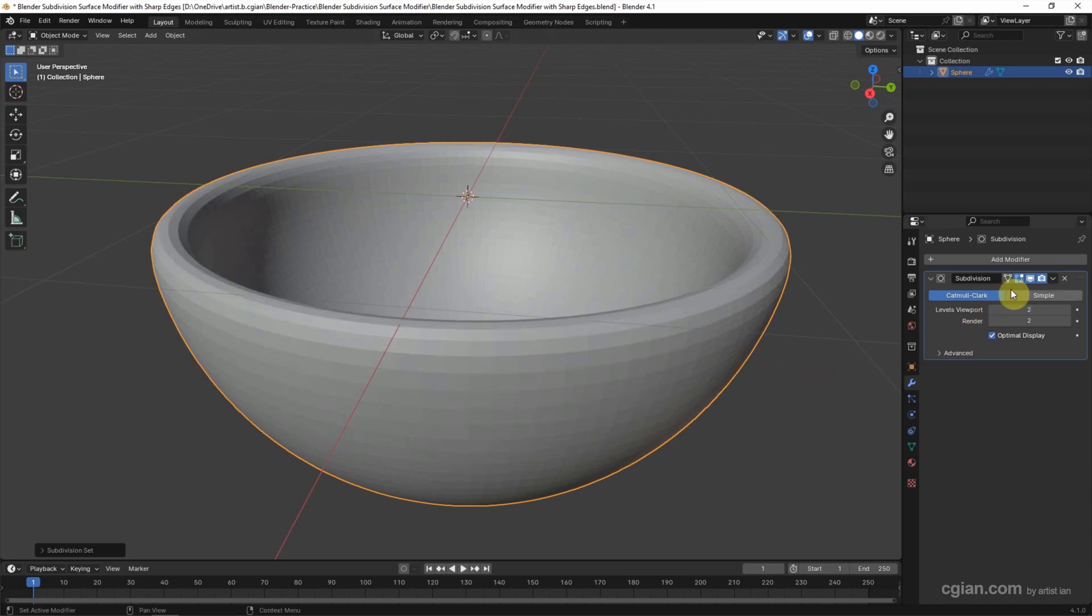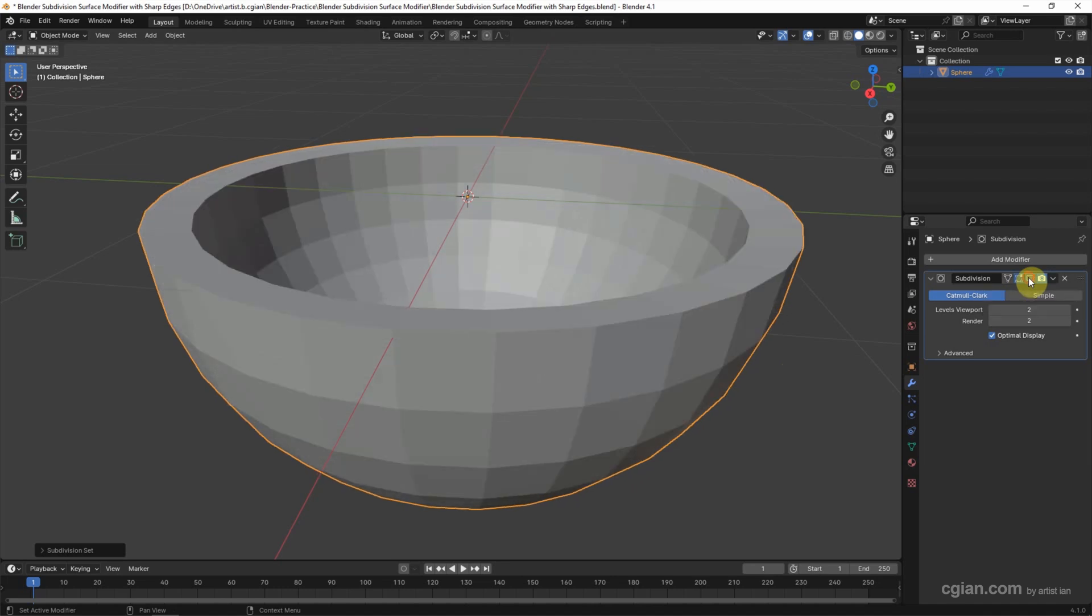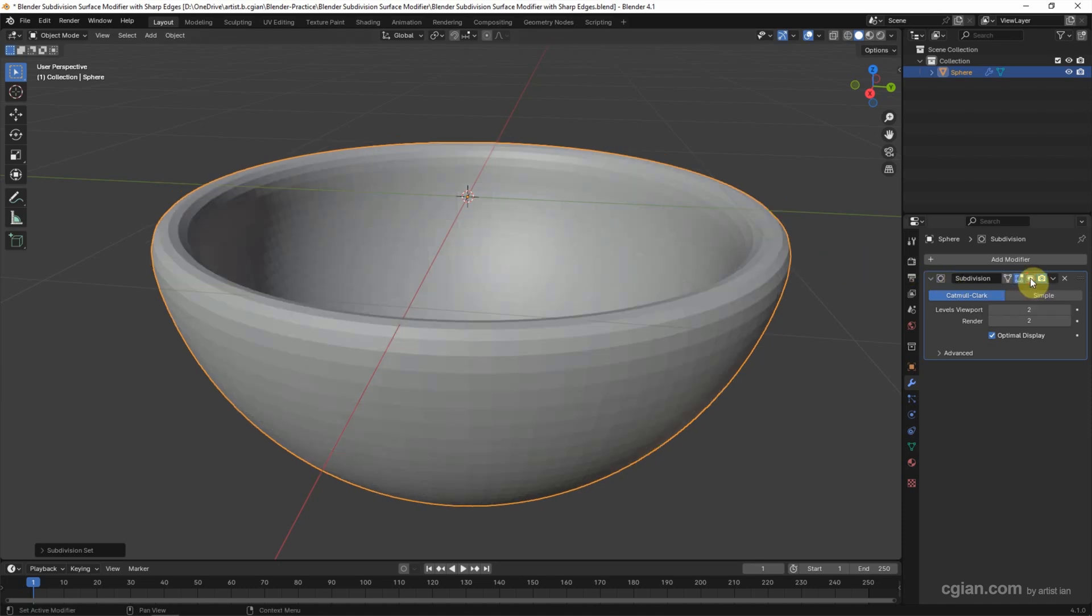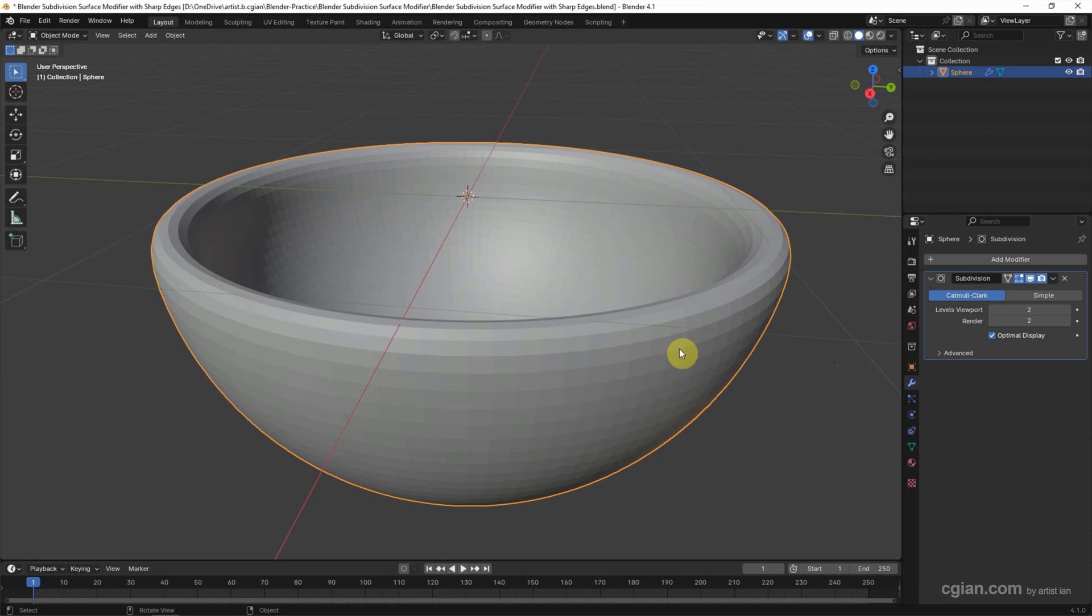Next, I want to make sharp edges. I make the subdivision surface modifier visible first, then select the object and go to edit mode.